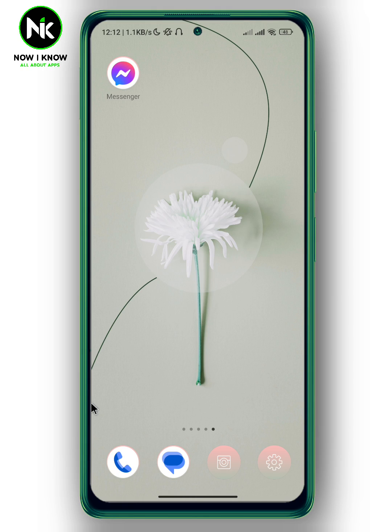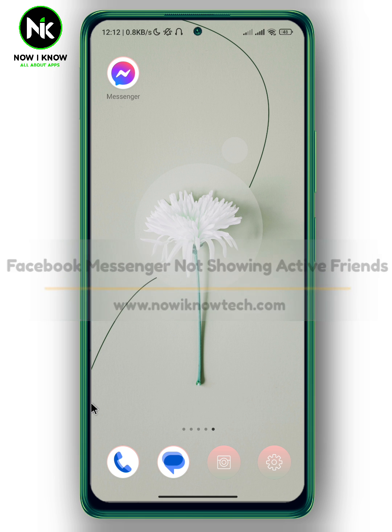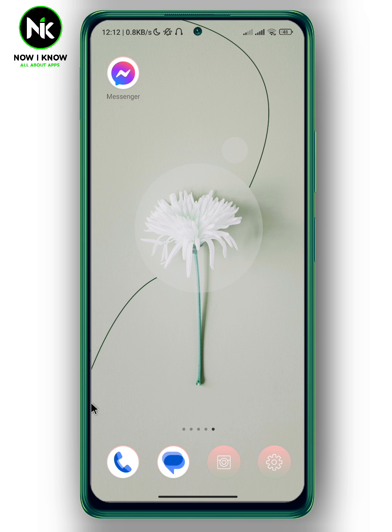Hi, it's Nina. Hello and welcome again on our new channel. In today's video I'm going to show you how to fix Facebook Messenger not showing your friend's active status. Let's get started.